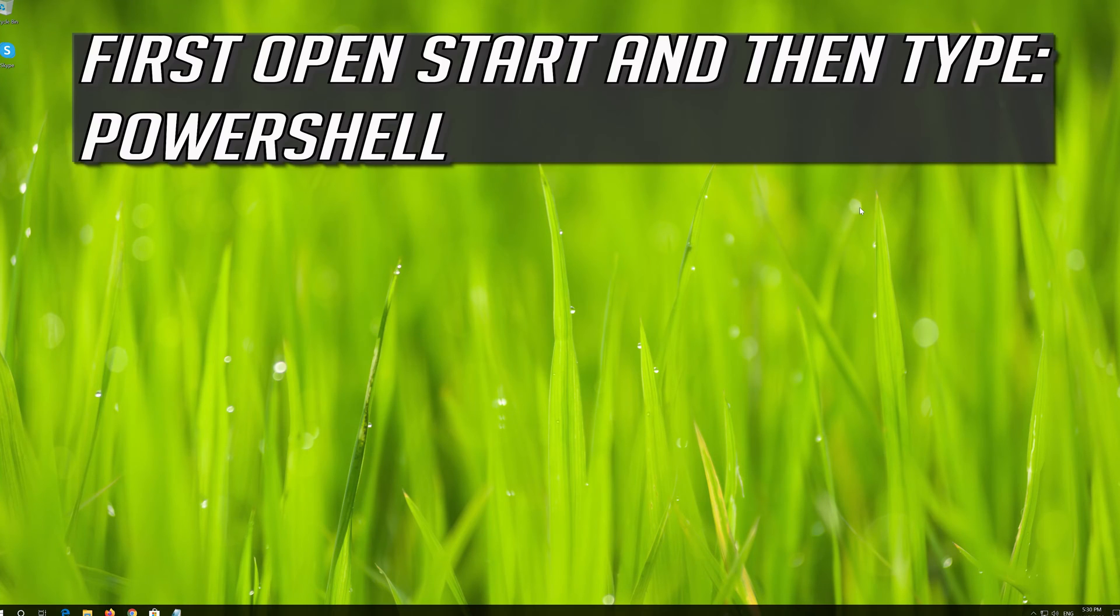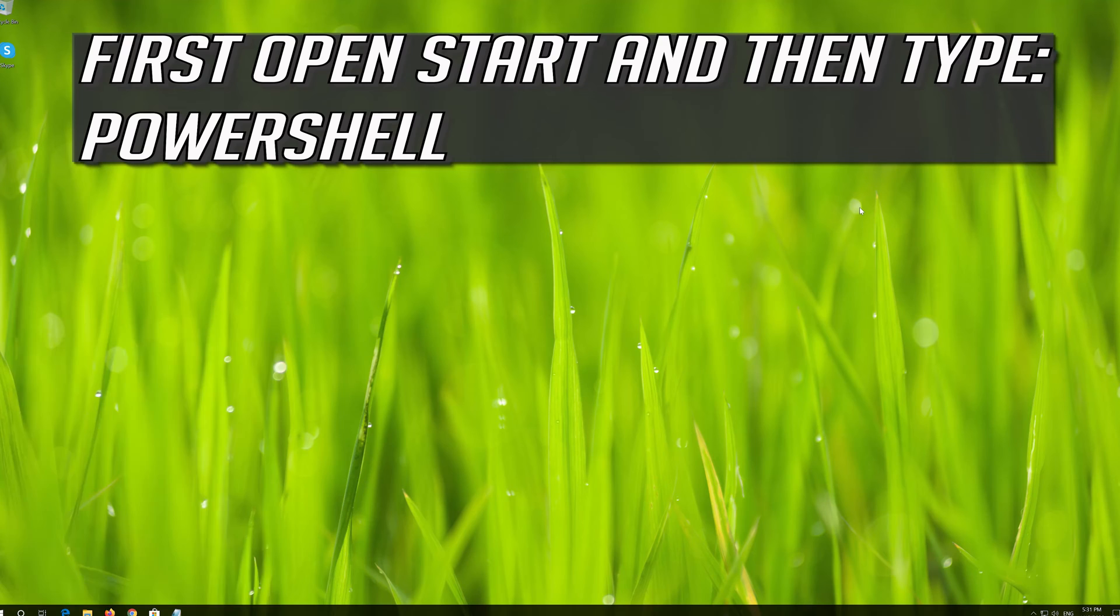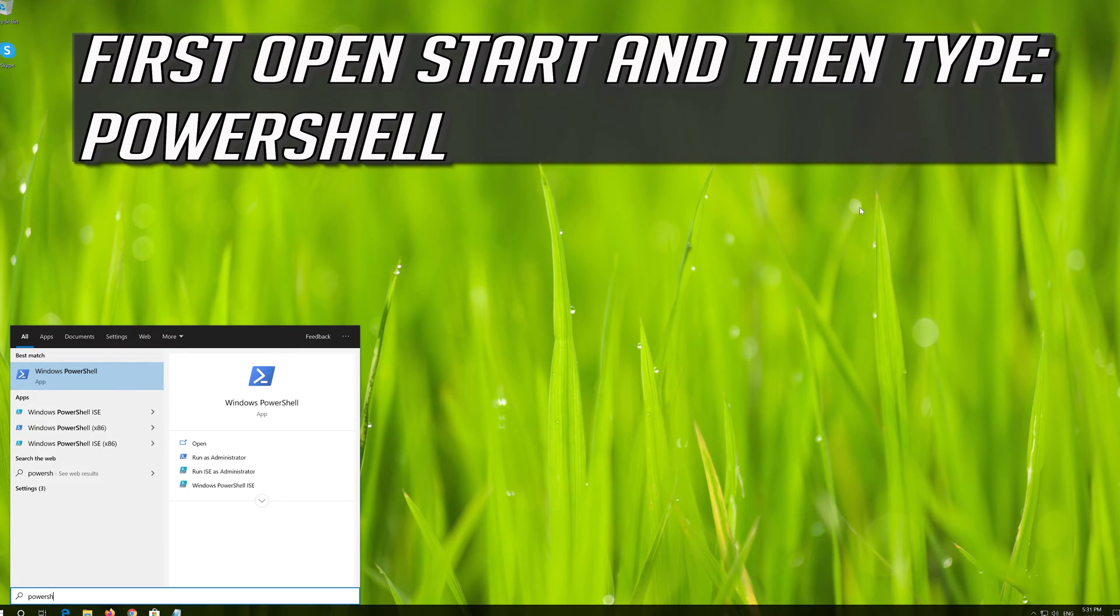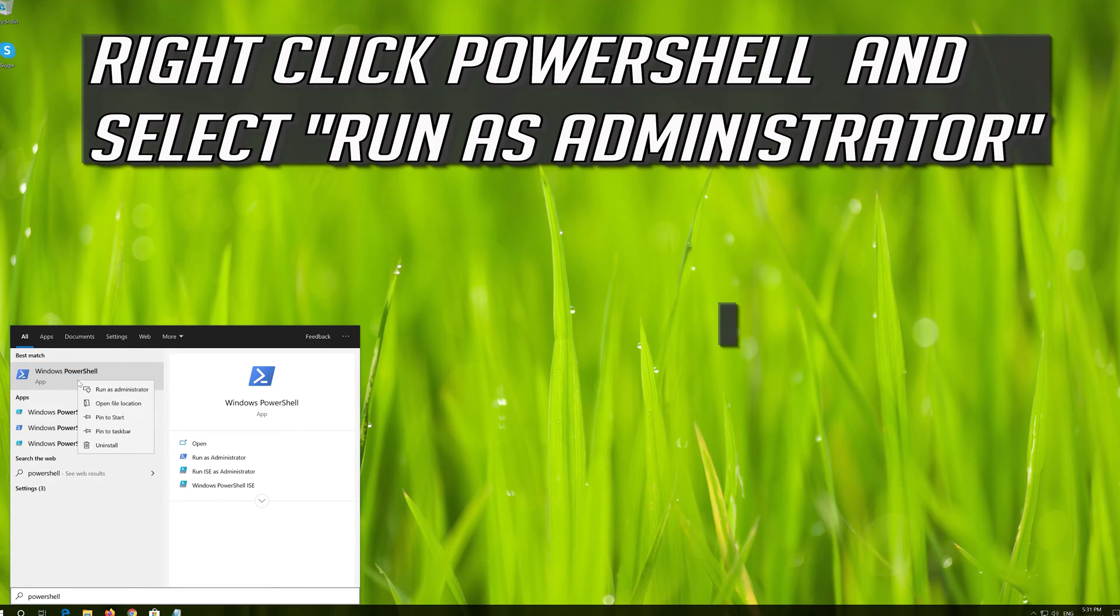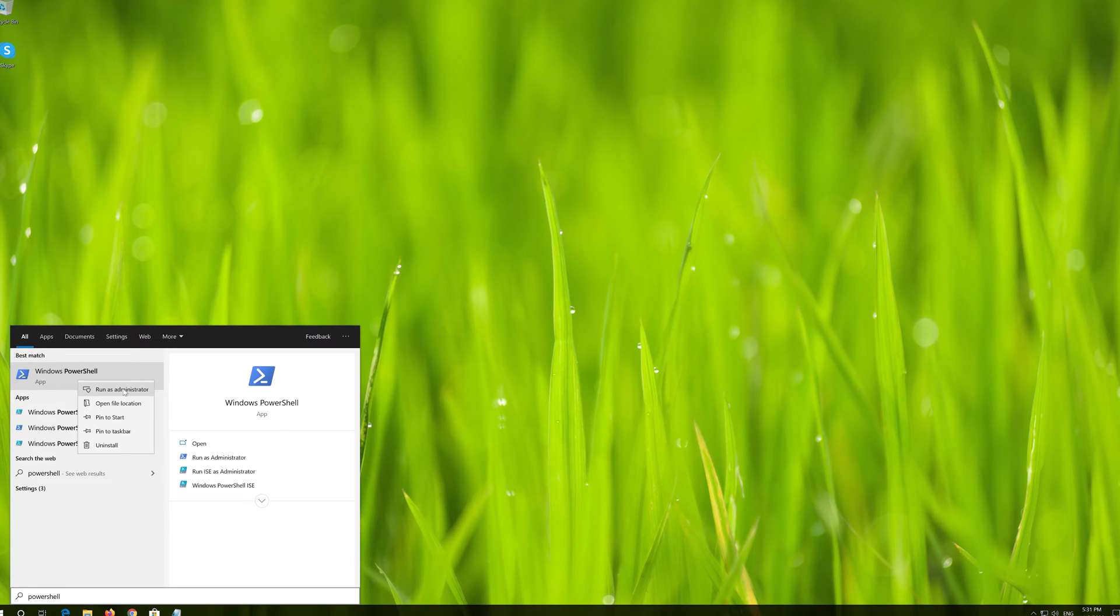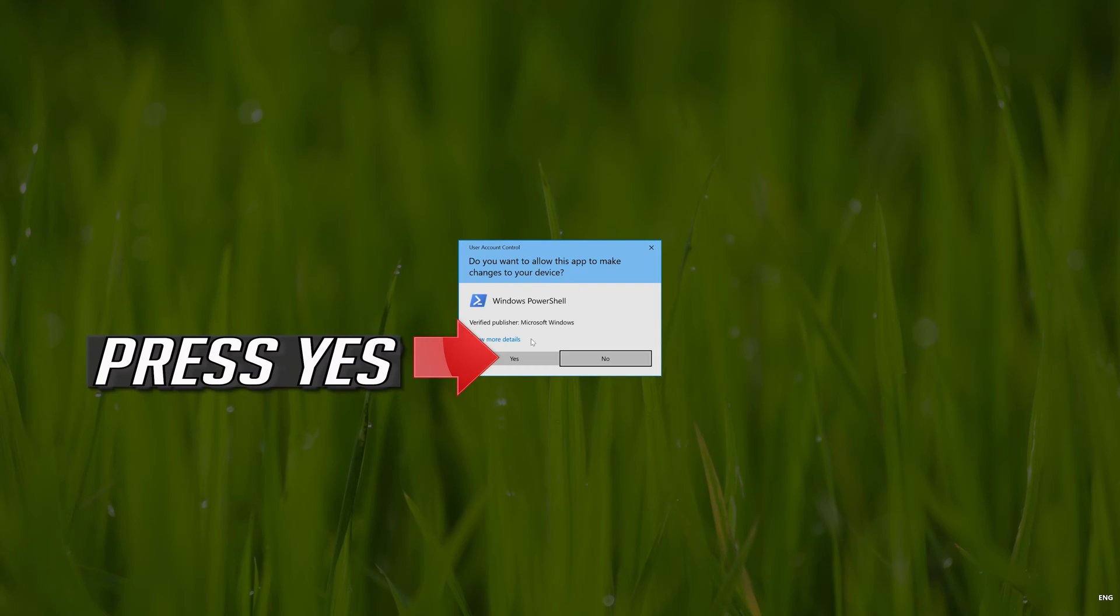If that didn't work, first open Start and then type PowerShell. Right click PowerShell and select Run as Administrator. Press Yes.